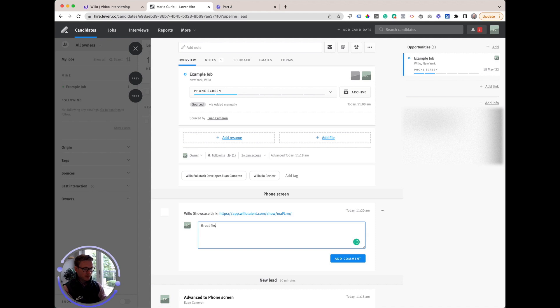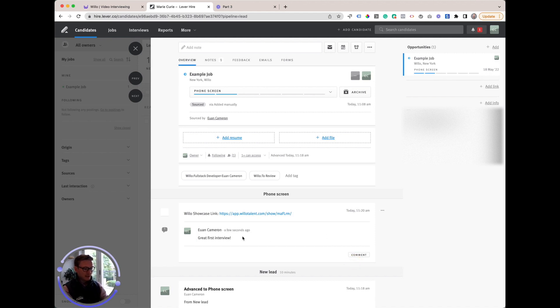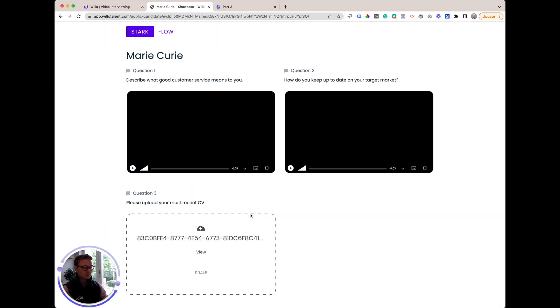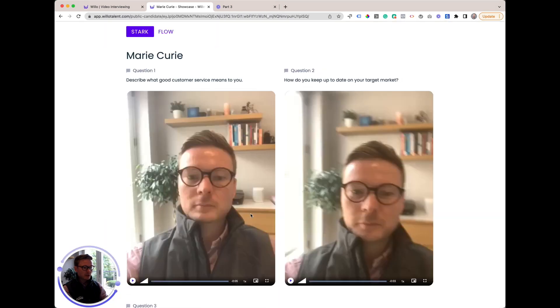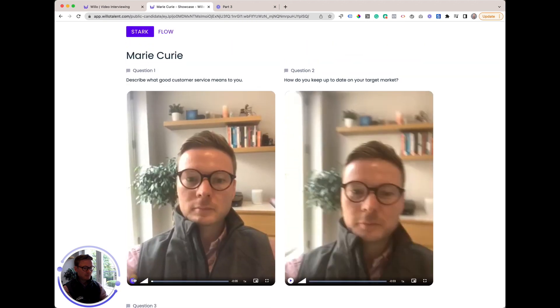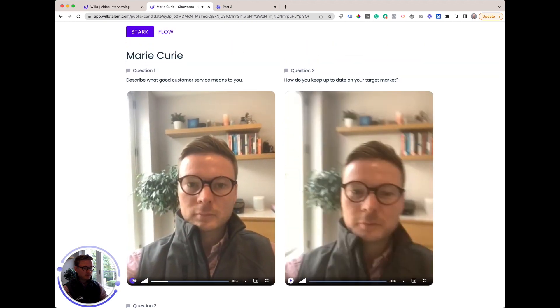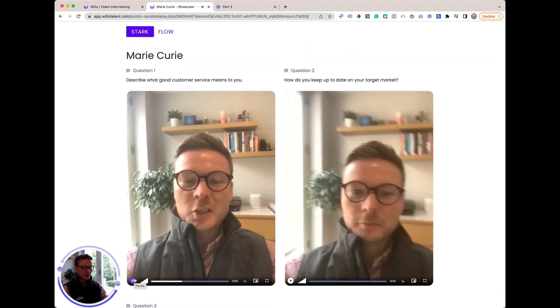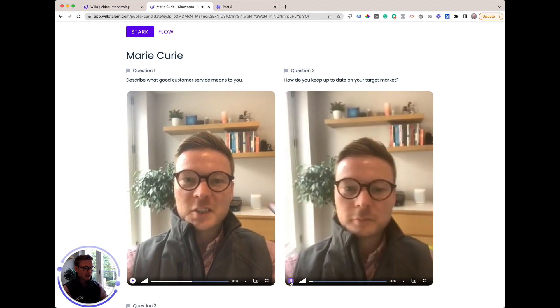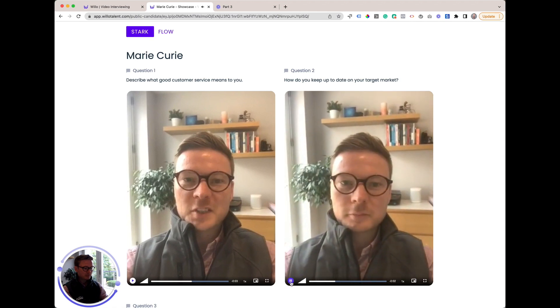I can click on that link and review Marie Curie's answers. No logins required, super simple and secure. Let's jump back to Lever.